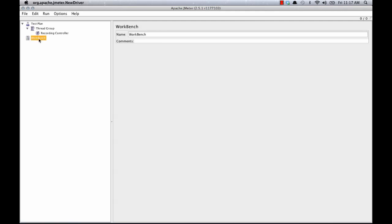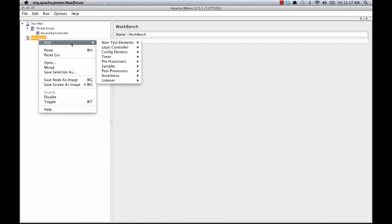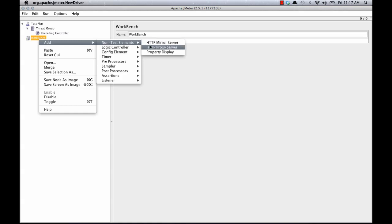I'm going to right click workbench and this is where we'll add the HTTP proxy node. So I'm going to add, non-test elements, HTTP proxy server.